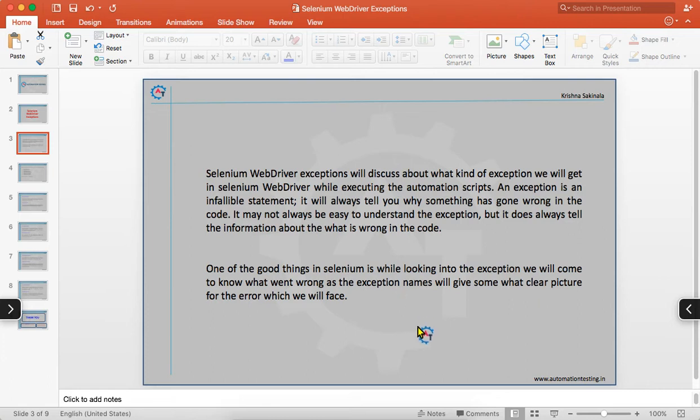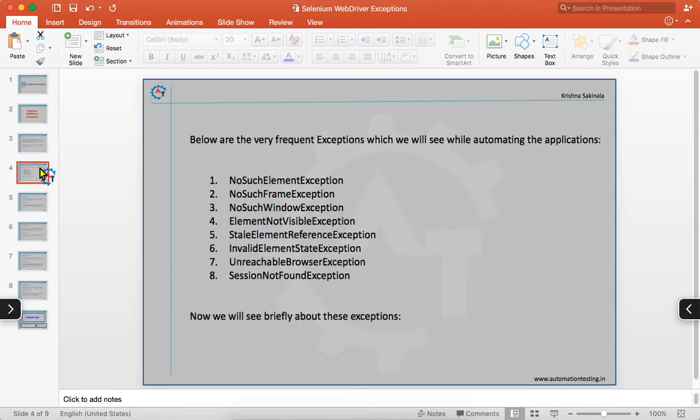One of the good things in Selenium is that while looking at the exception, we will come to know what went wrong in the code. By looking at the exception's name, the name will be very clear about what went wrong — you can know just by looking at that exception name.